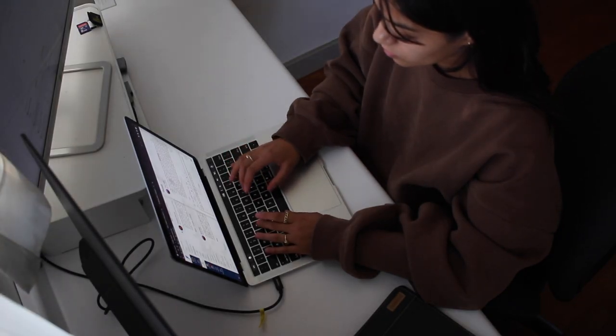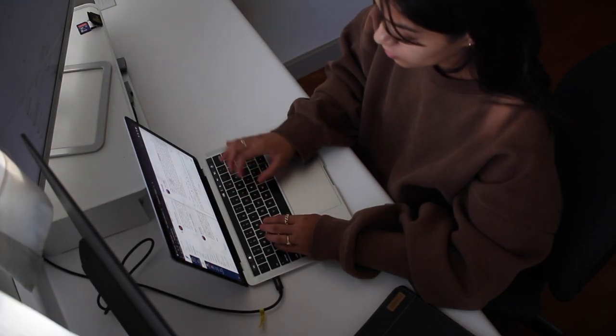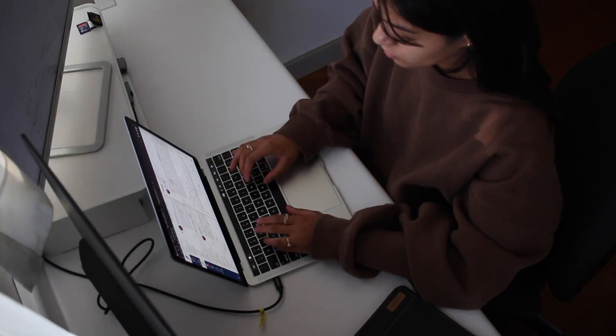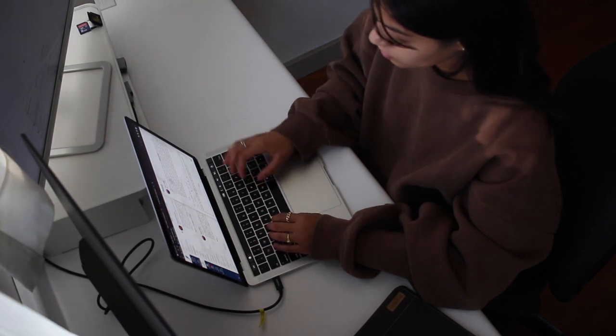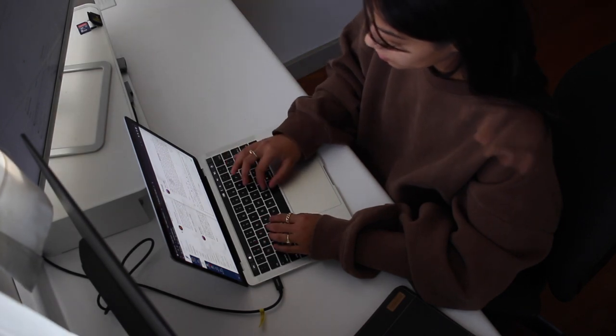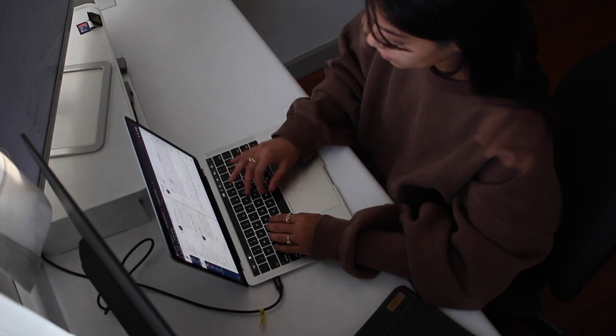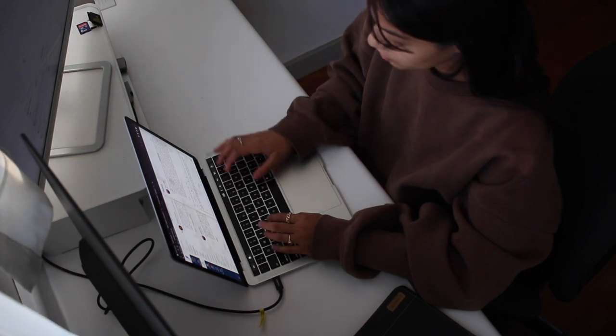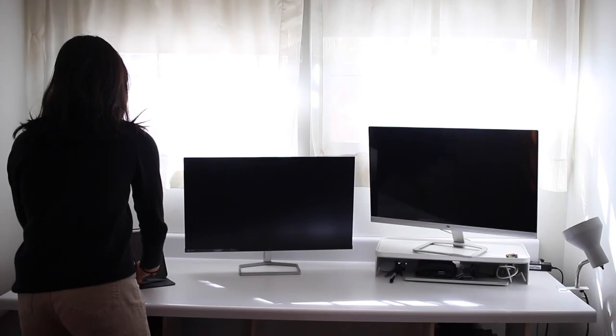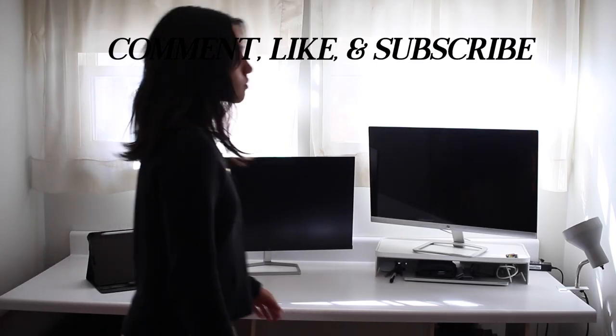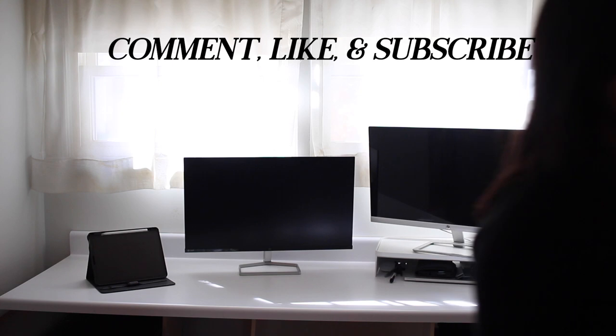I'll link some references of Google calendars as well as paper calendars in the description, along with a free Notion template. And if you guys want, I can give you a full-on Notion tour. Just make sure you comment, like, and subscribe to my channel.